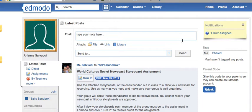When you log in to Edmodo as a student, you have the login screen where you put in your username and password that you've created. It takes you to the home screen right off the bat. This button will take you to your main Edmodo feed.